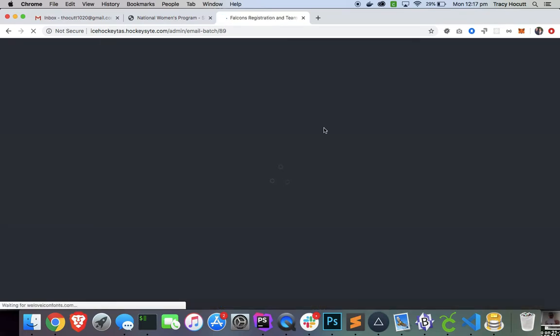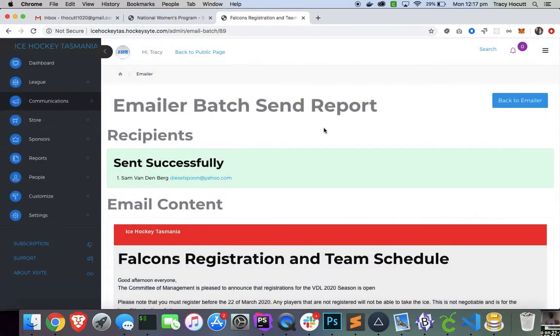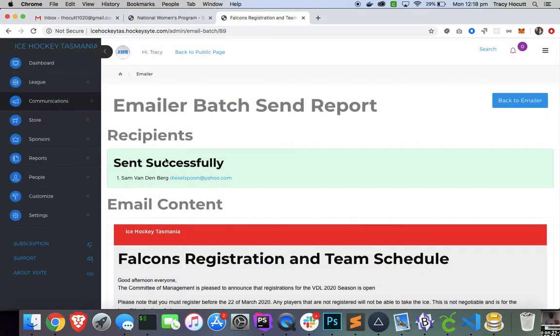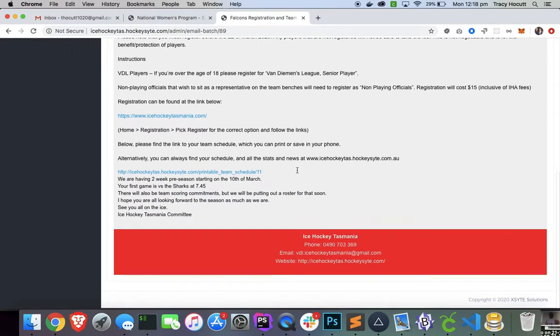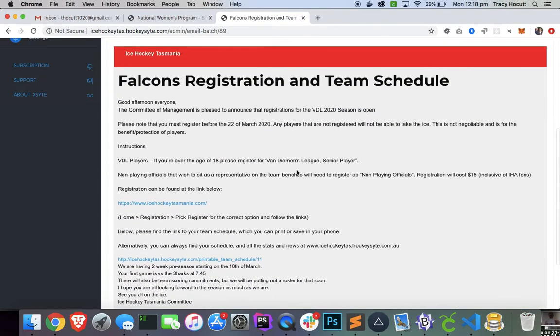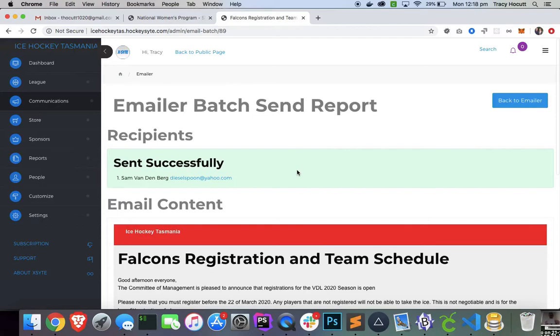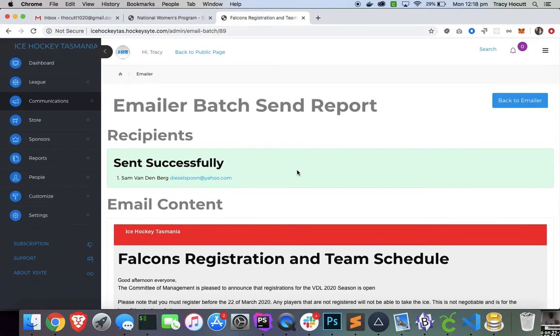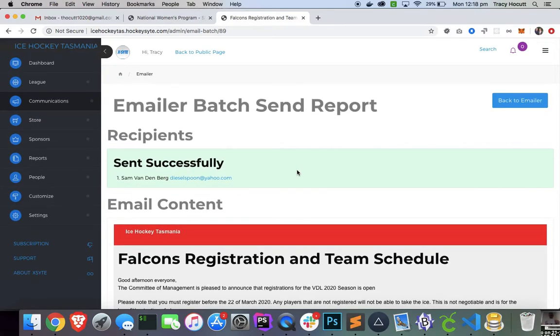After I hit Send, you'll see that, okay, it's sent successfully. We've got it. And it shows you a little bit of what it looks like. And that's basically all you have to do.